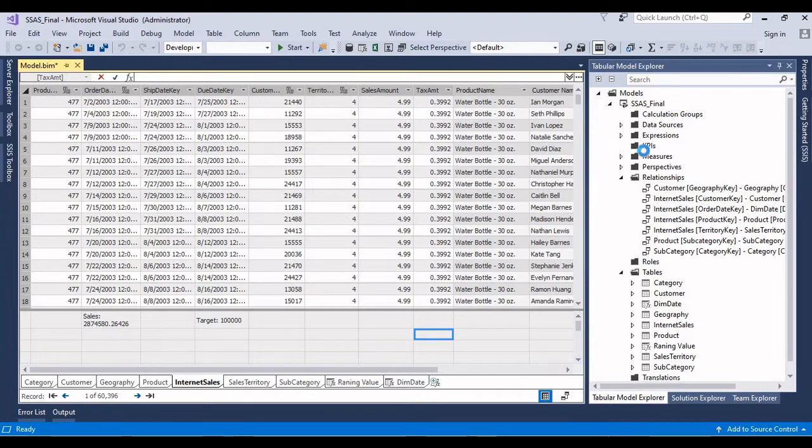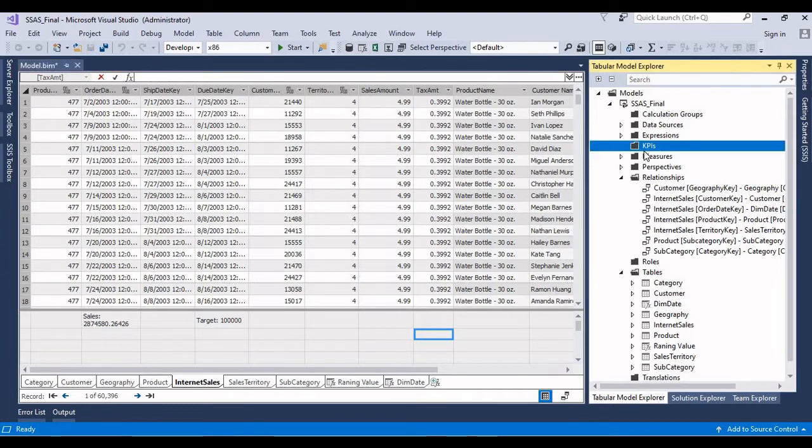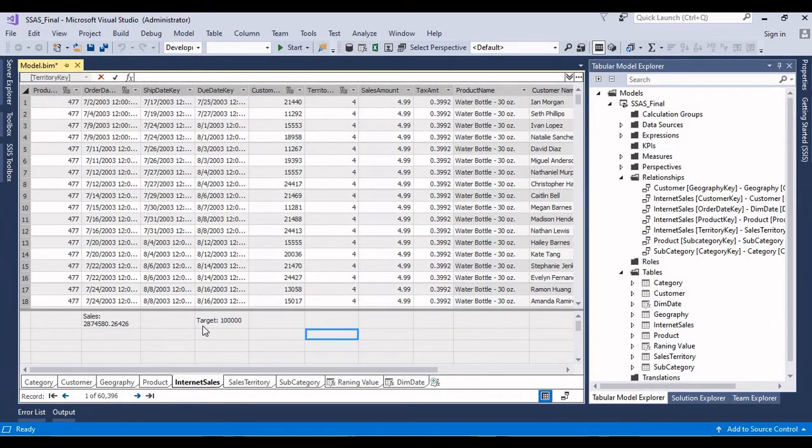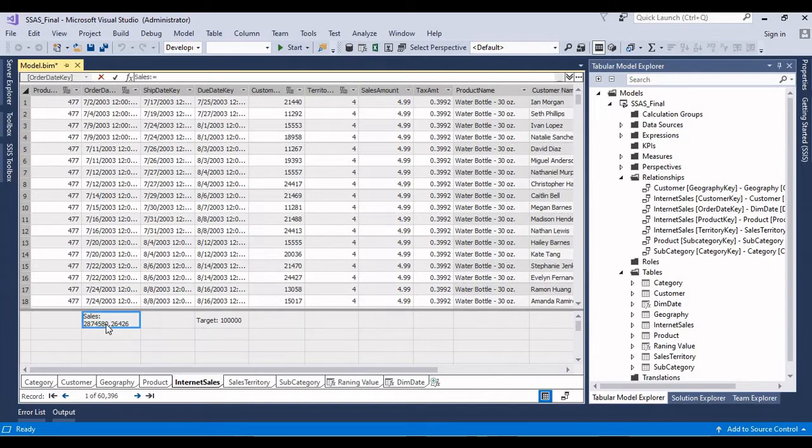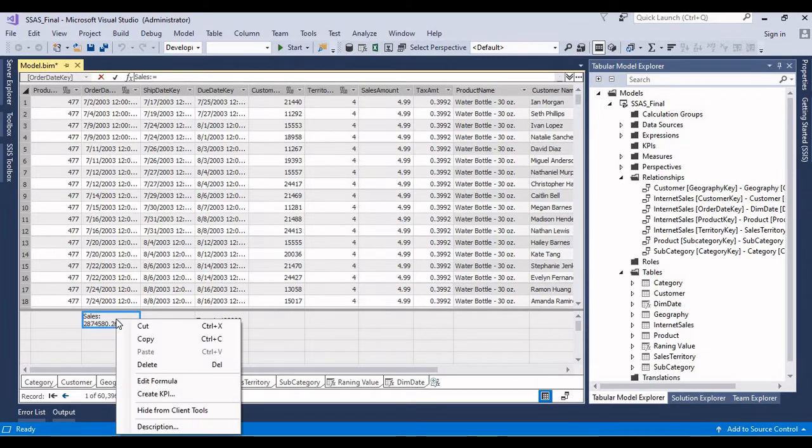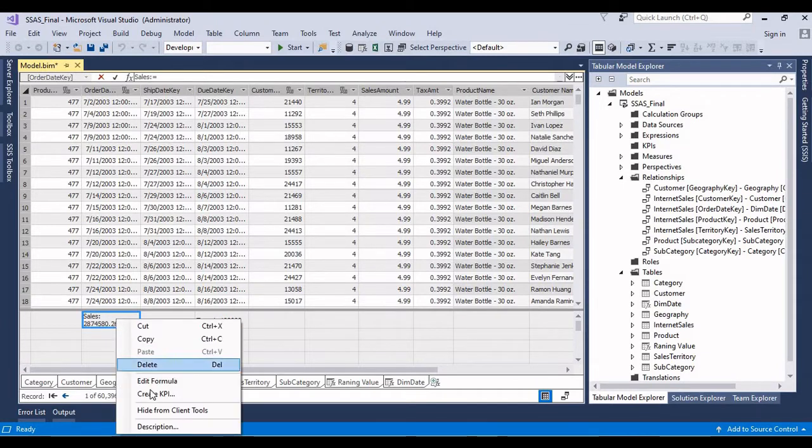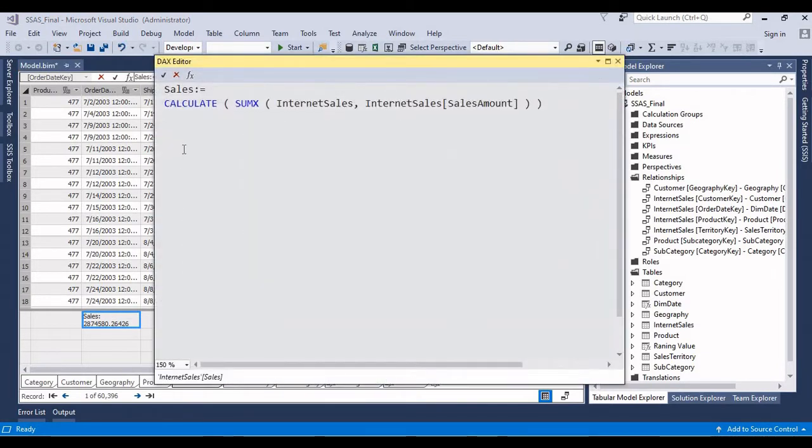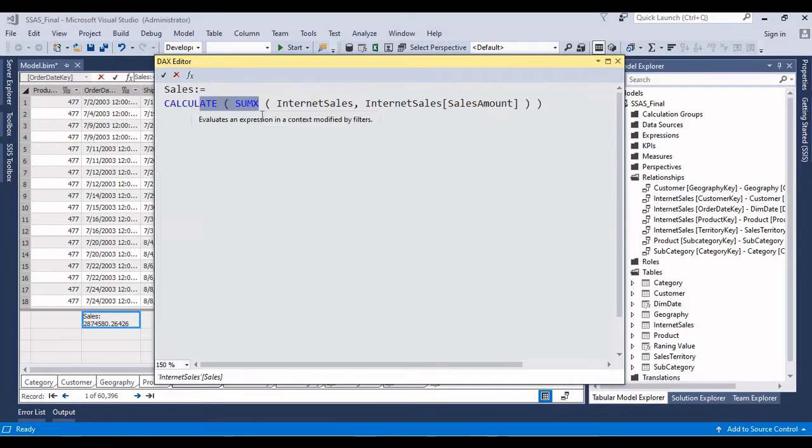Now let's start to create. So this is the measure sales. If you want to see the formula, just right click, edit formula. So you can see what kind of expressions or calculations functions I have used to create this measure. So I'm just summing the sales amount from here.